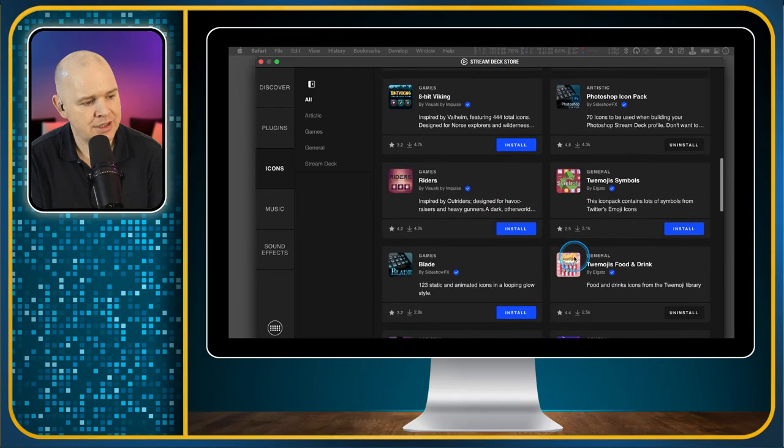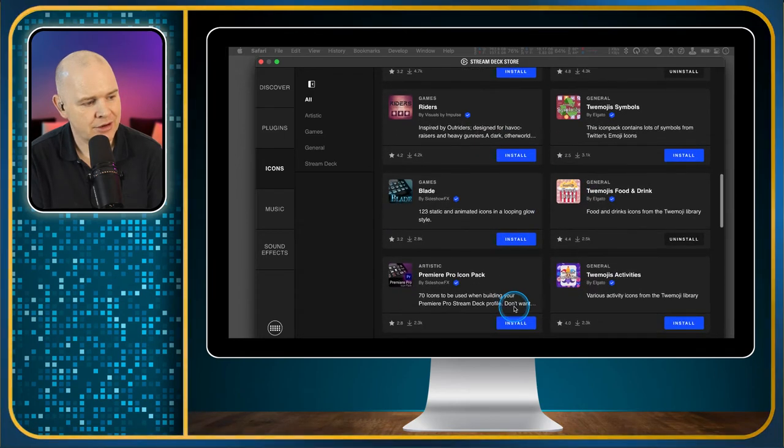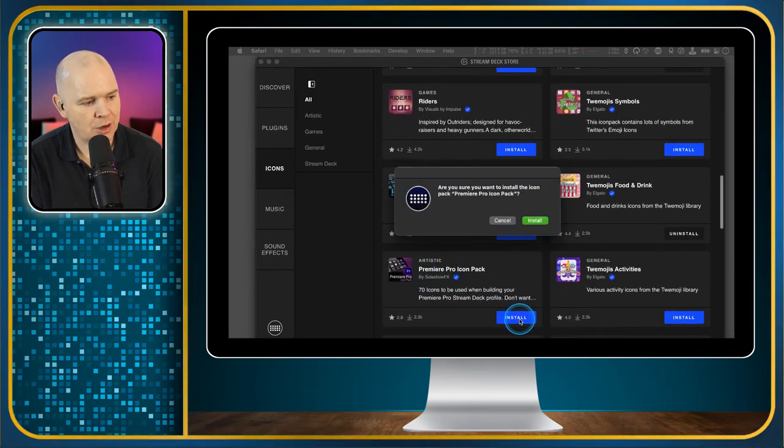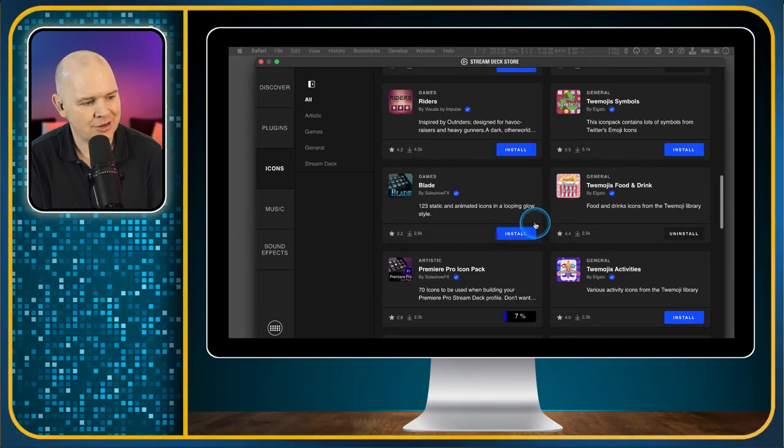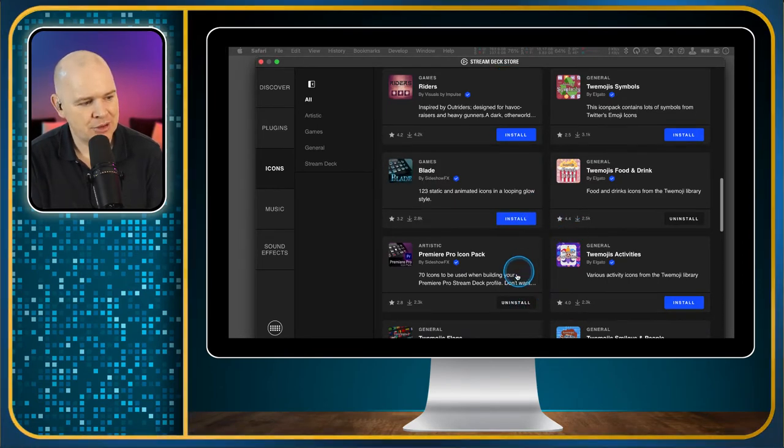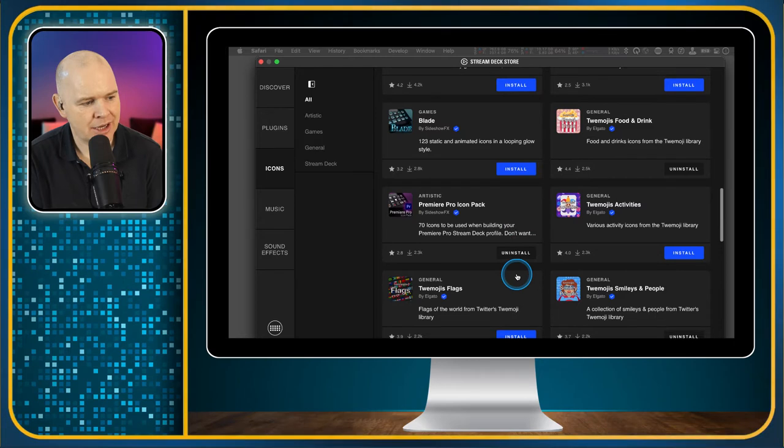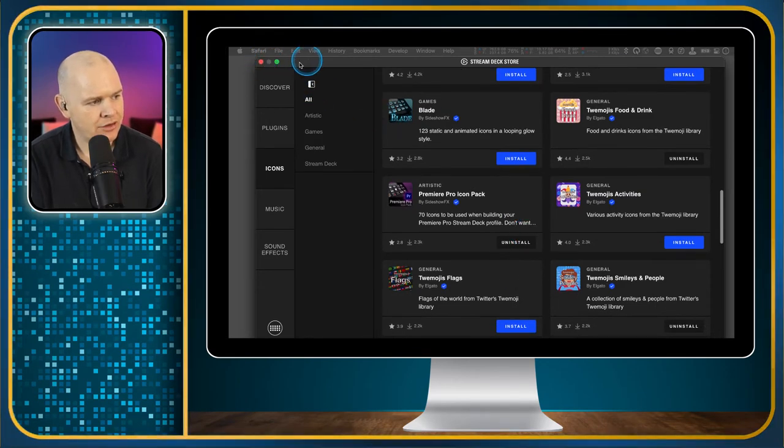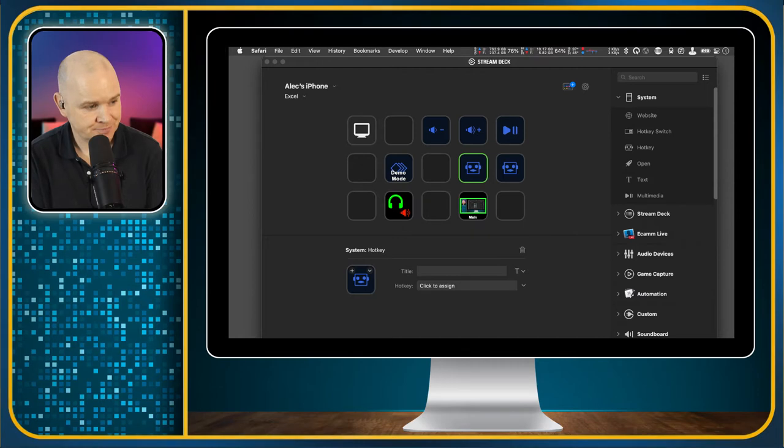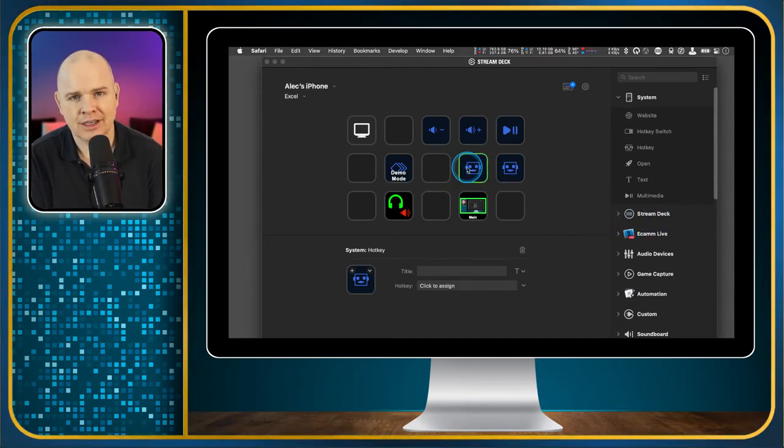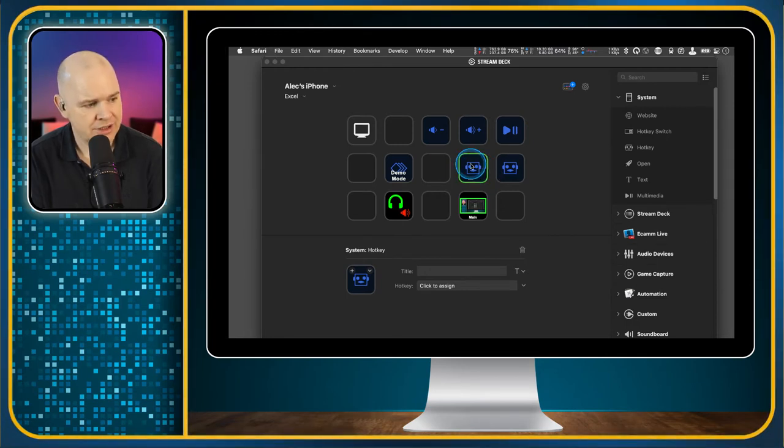So come down and have a little look at these. You've also got some for Premiere Pro. I'll grab those while we're here. So I'll just double click on that. So now I've got the Premiere Pro icon pack as well. And then I will come out of this.